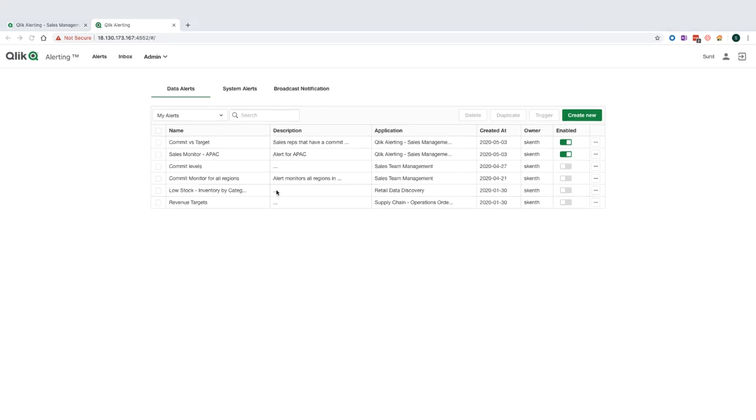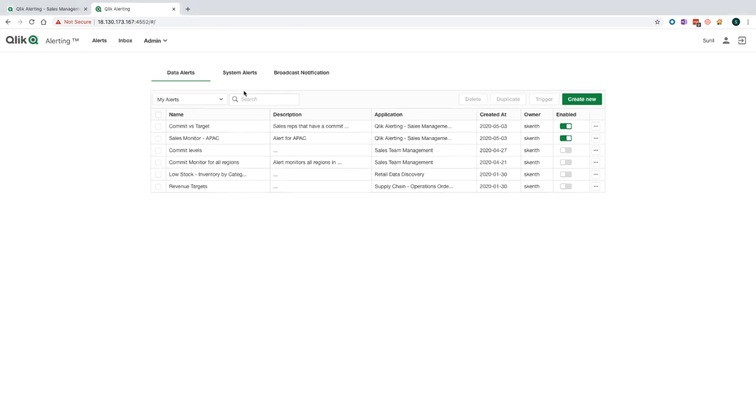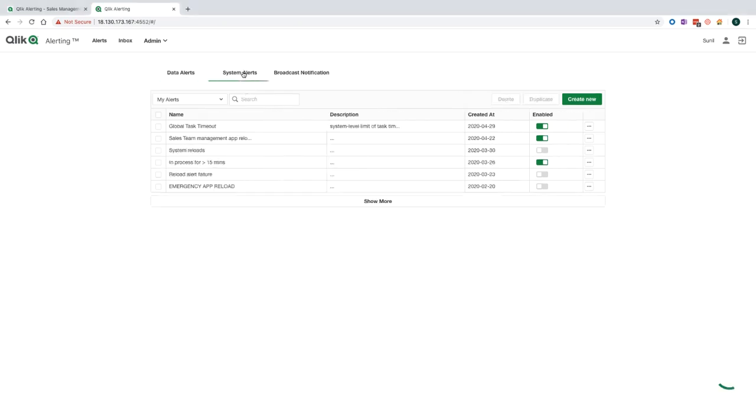So now we've created our alerts. You can see them here in the alerts table. And what I've done in the background is I've just reloaded the Qlik application that those alerts are based off. And so whilst we're waiting for those alerts to trigger, what I'll do, I'll take you through the system alerts capability.